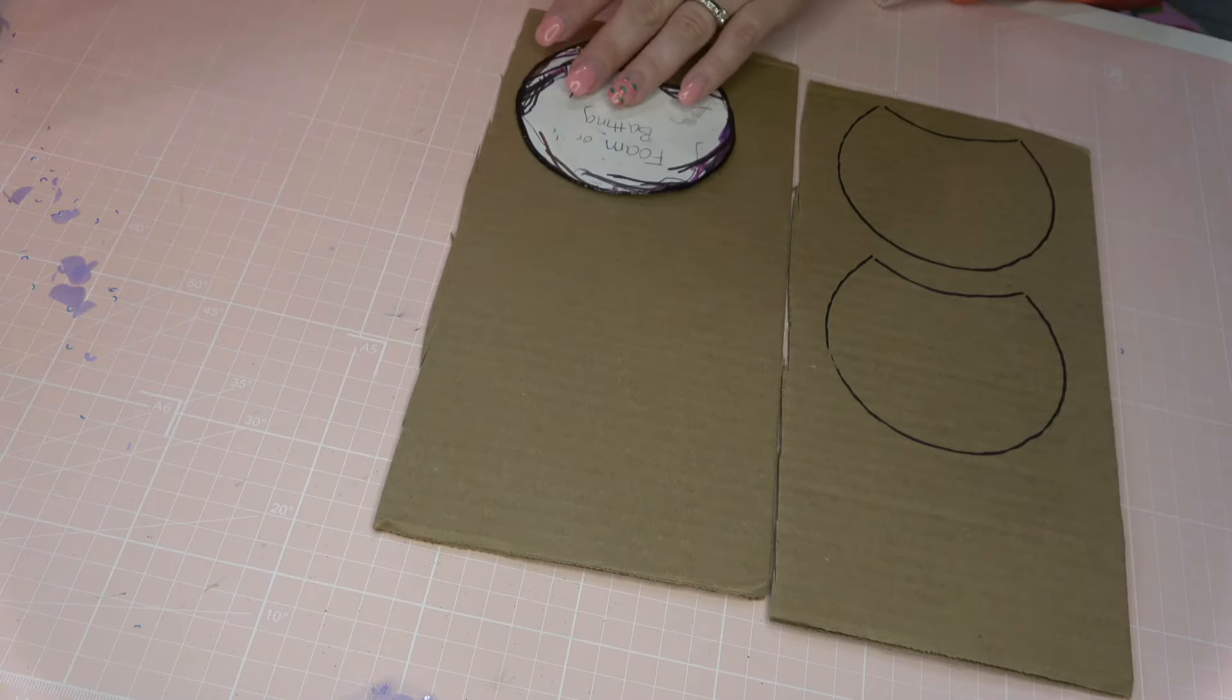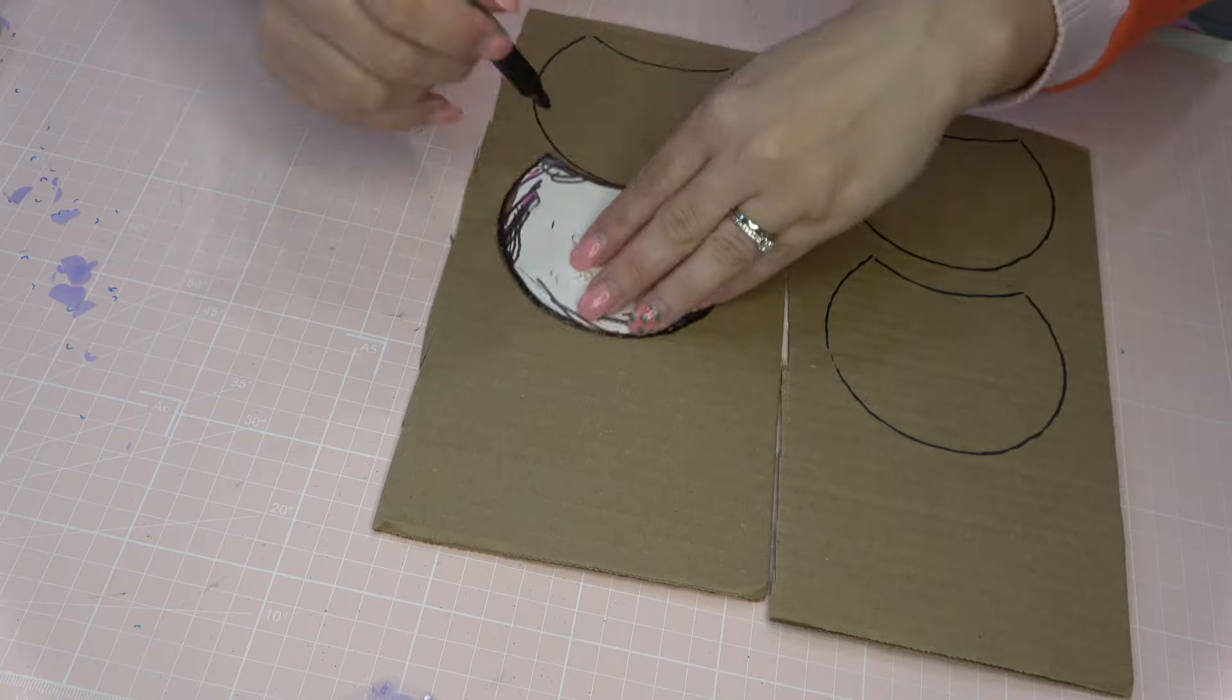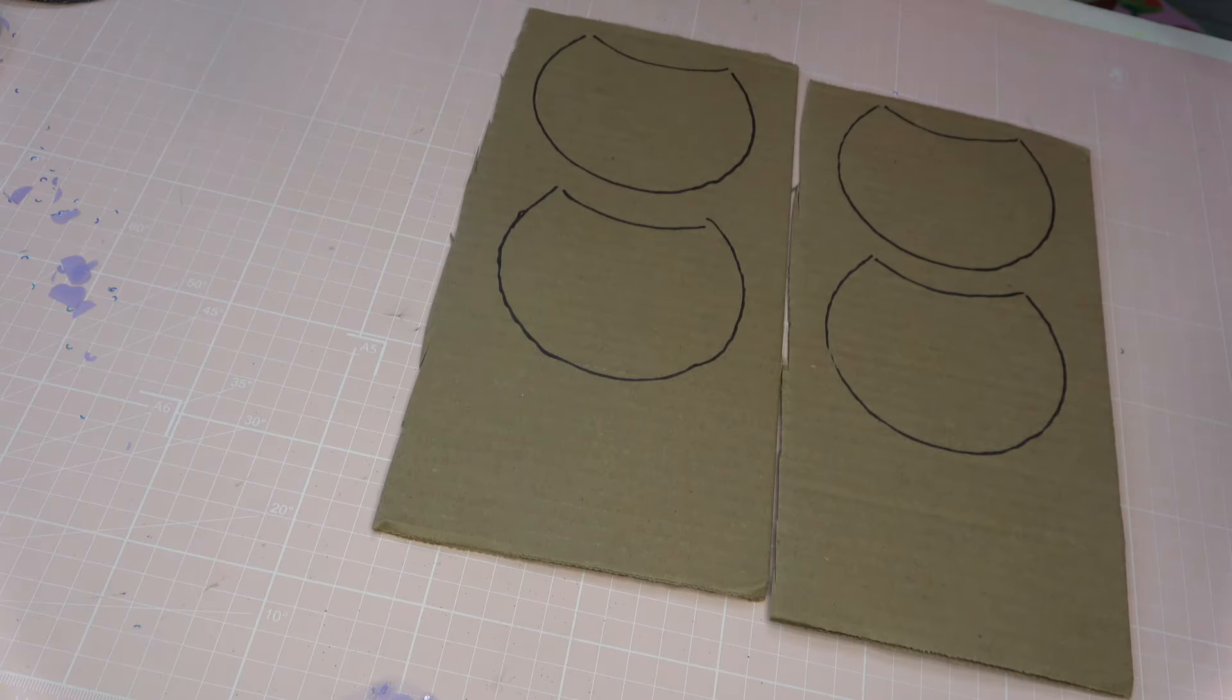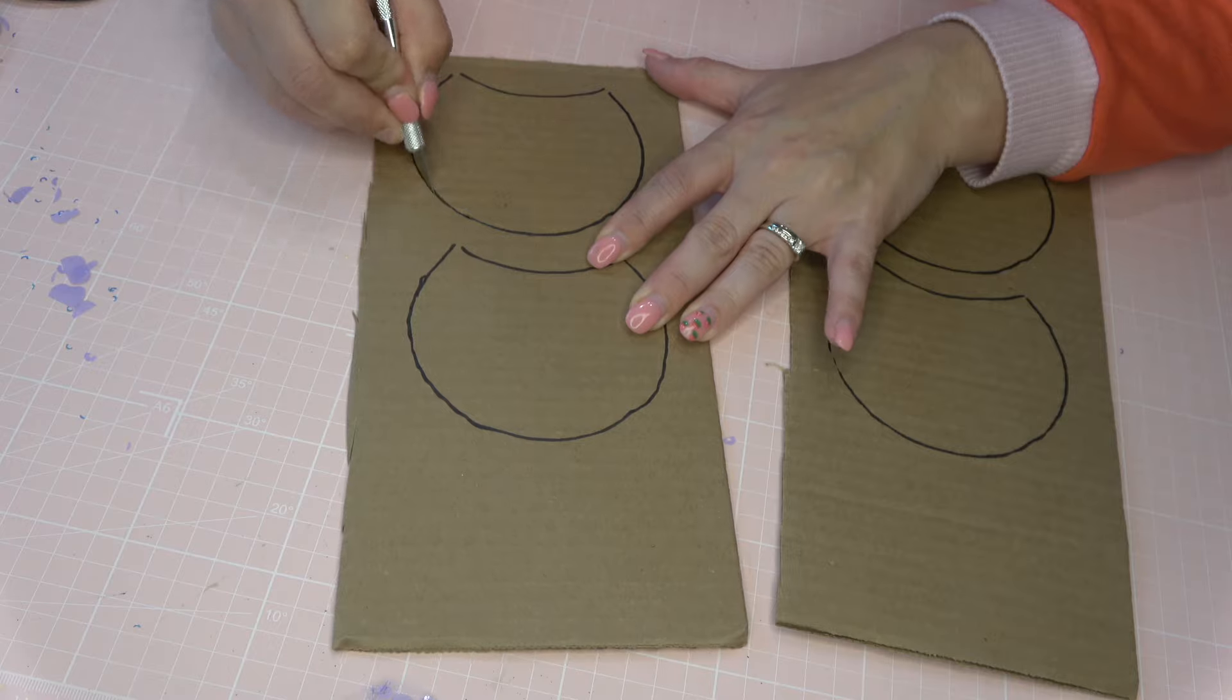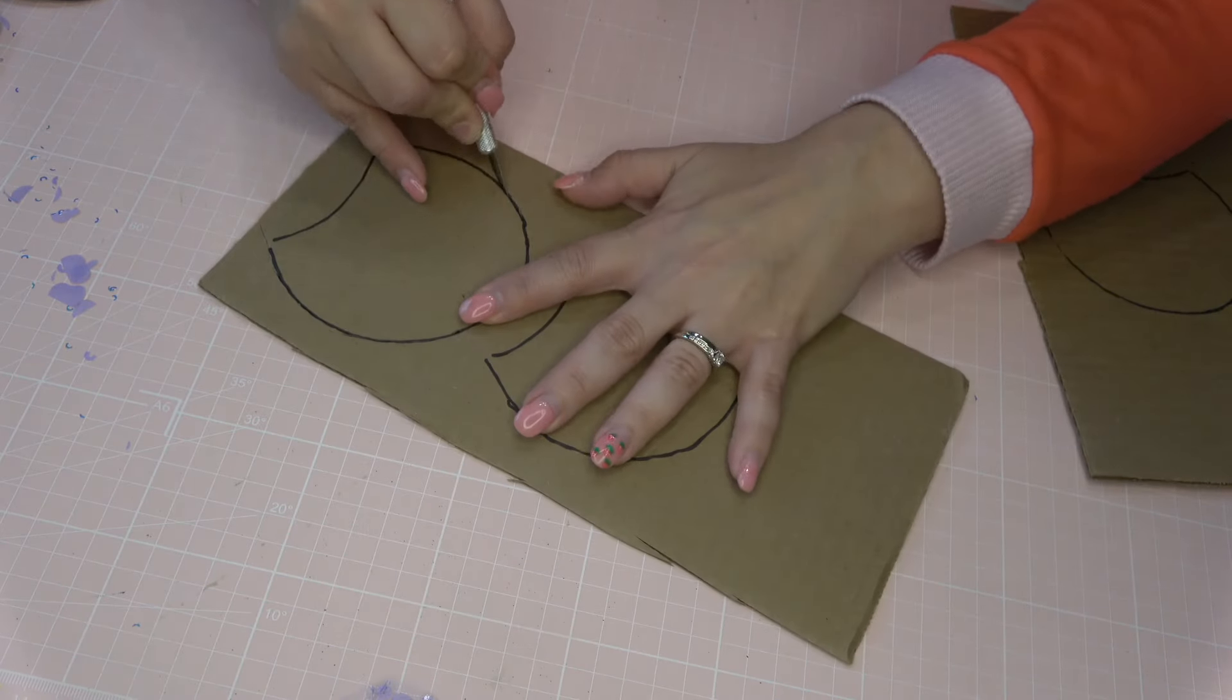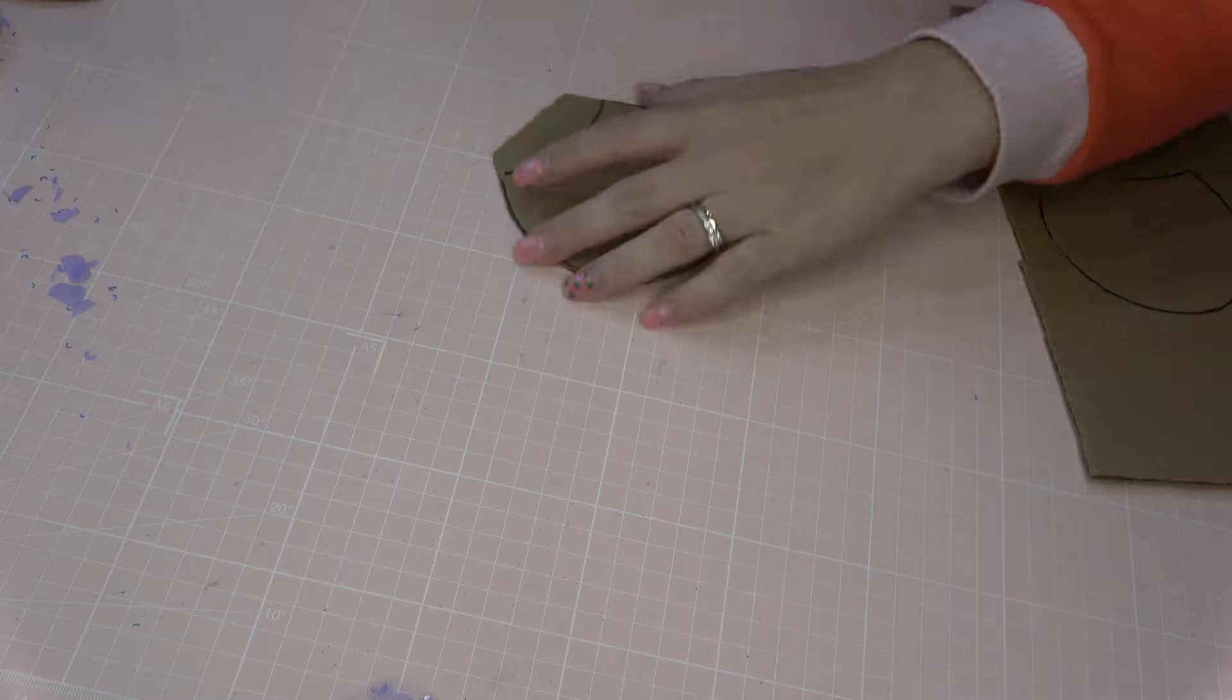Then I'm going to cut out four cardboard ears using the foam and batting template, which is the smallest template. All of these templates are linked down below for you guys, but I'm going to trace four of those onto cardboard and then cut these out as well.